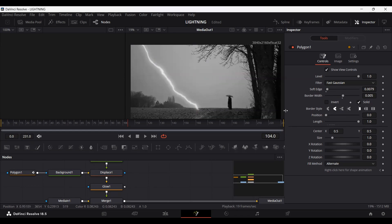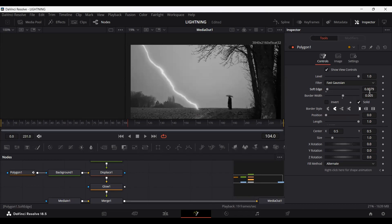If you don't want to do this, just leave it at zero. Or if you want, you can increase this — it depends on your case. I'm just setting this to 0.0079.